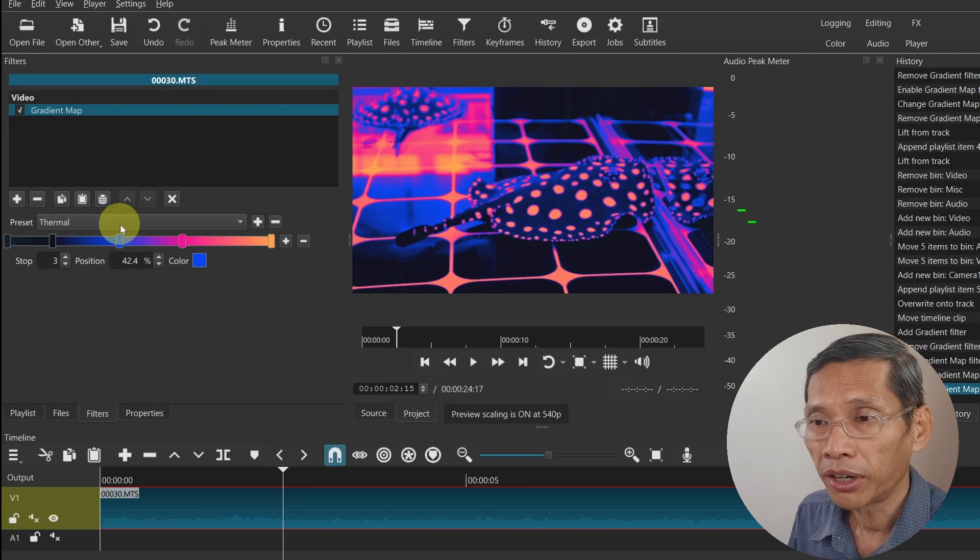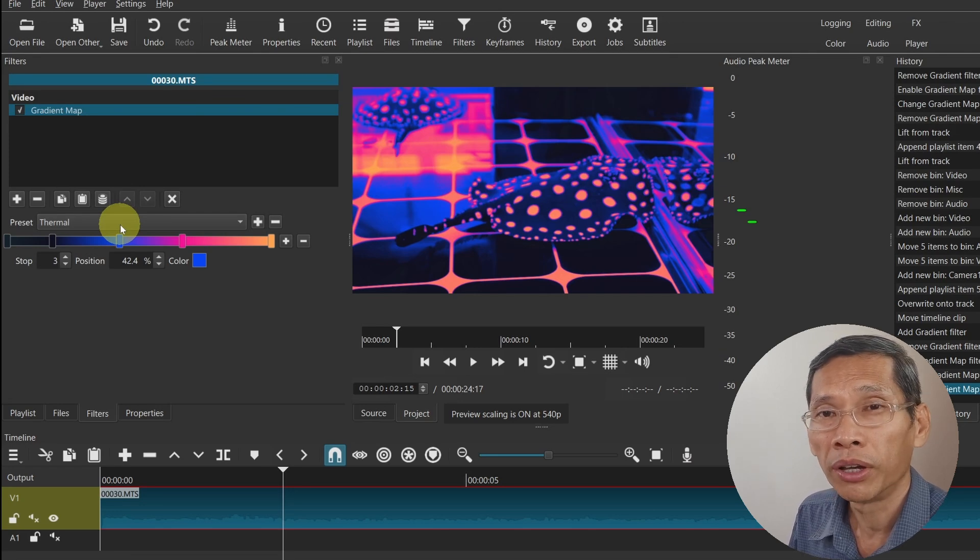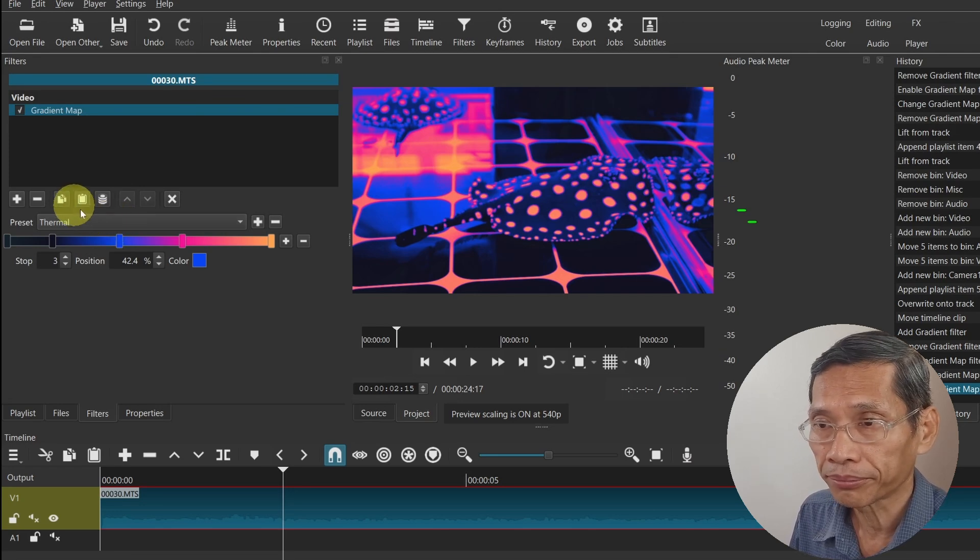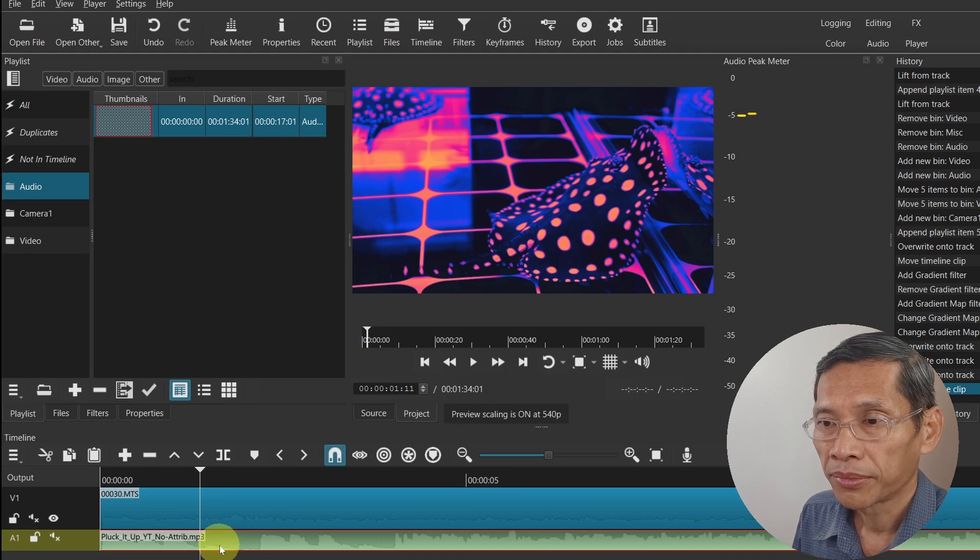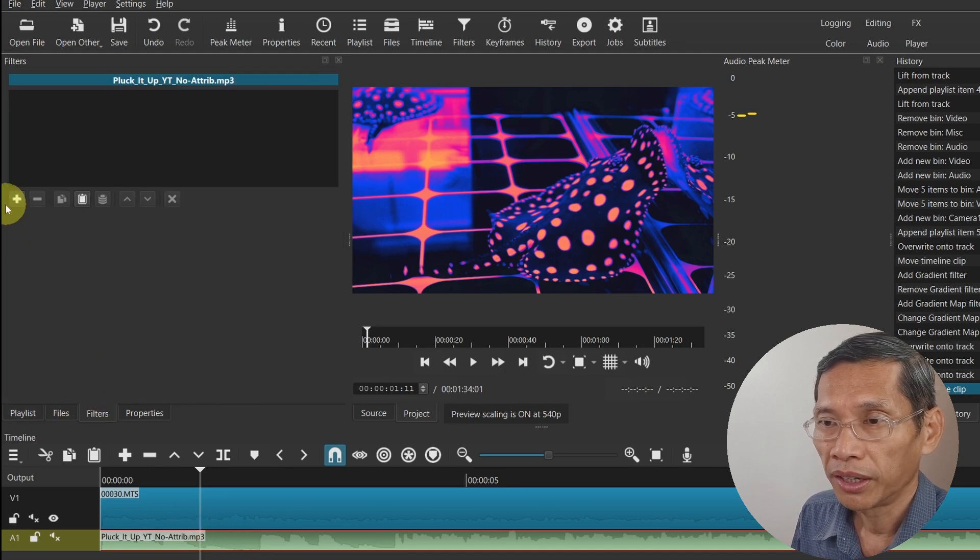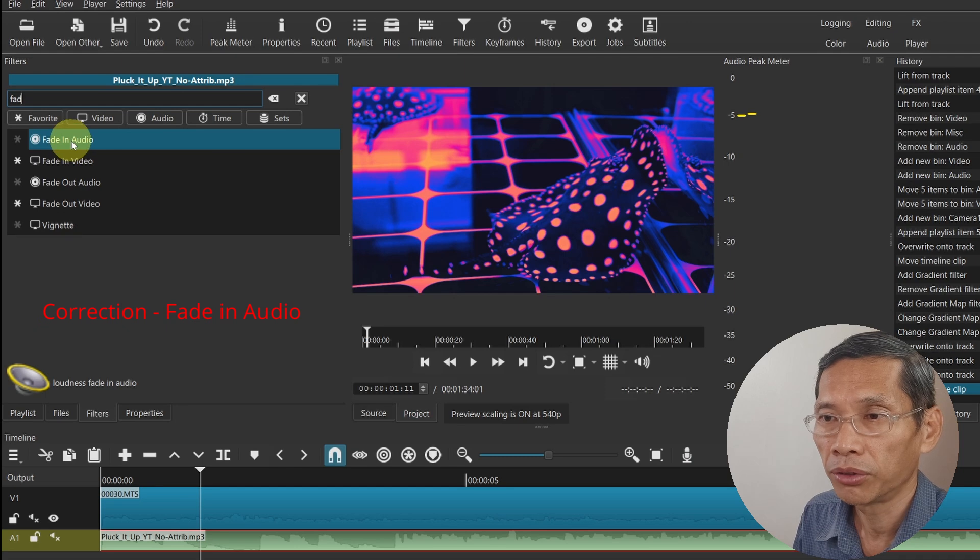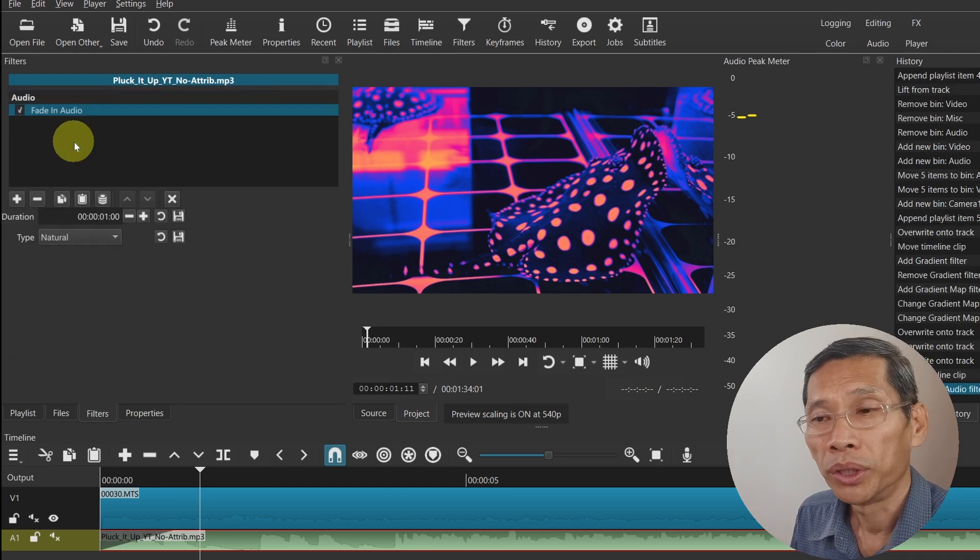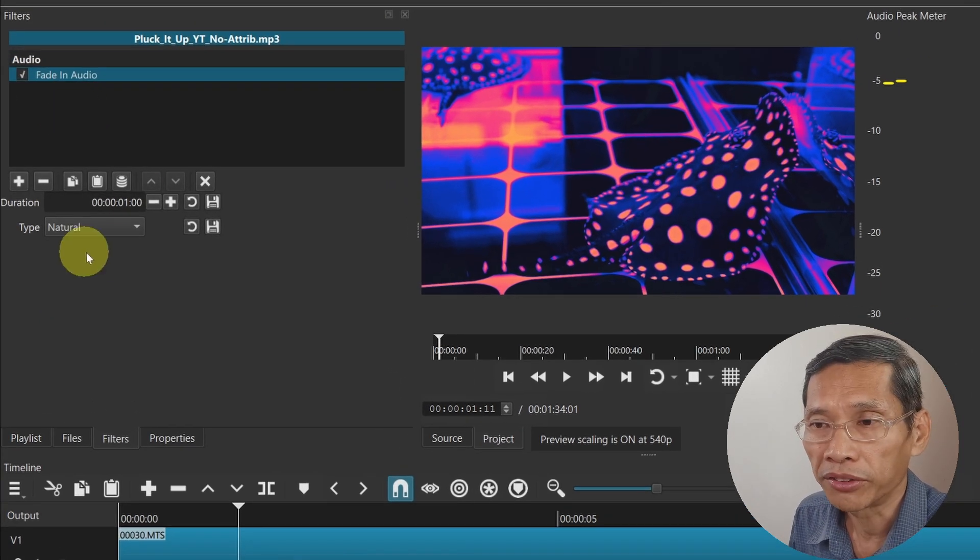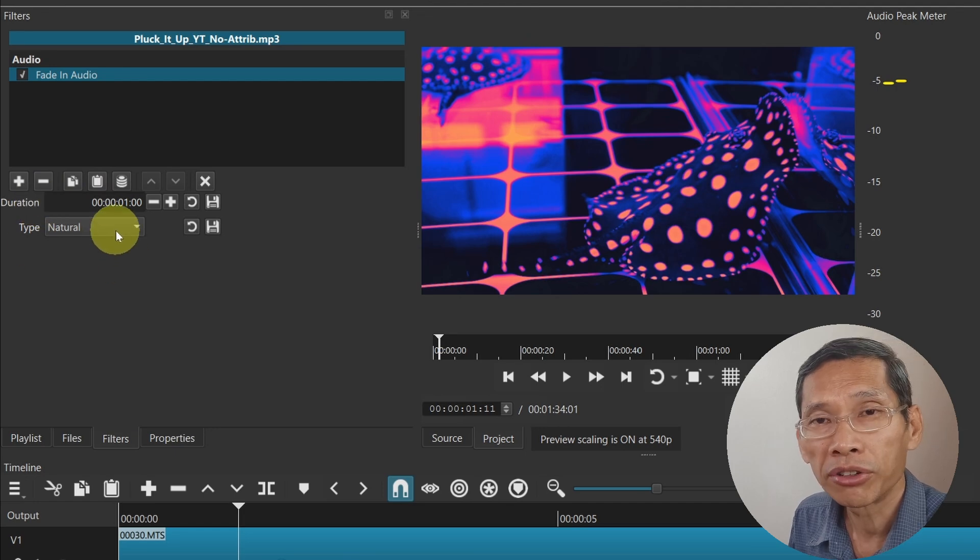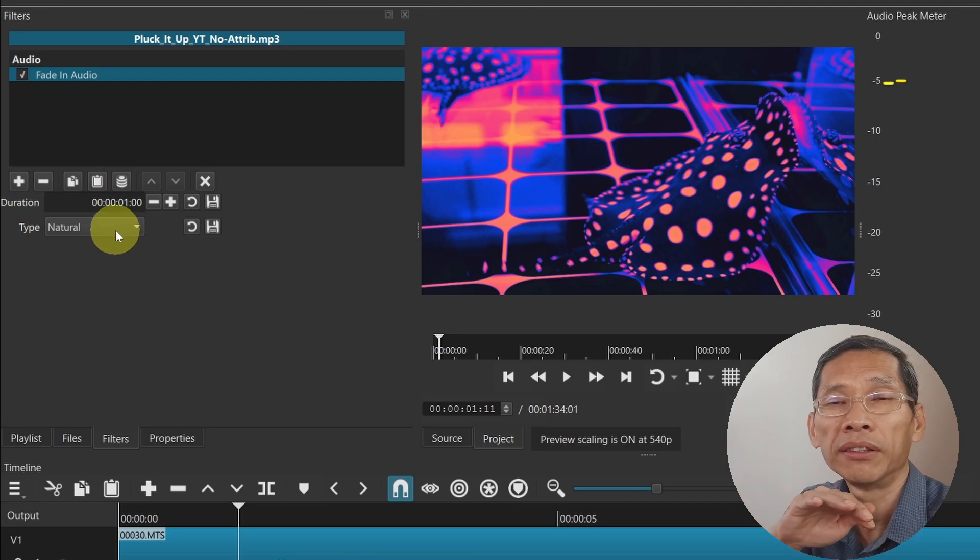There are also some changes to the audio fade. Let's dive into this. This is my audio file. Let's go to filters and add a fade in audio. Now with the fade in and fade out audio there is something called a type.